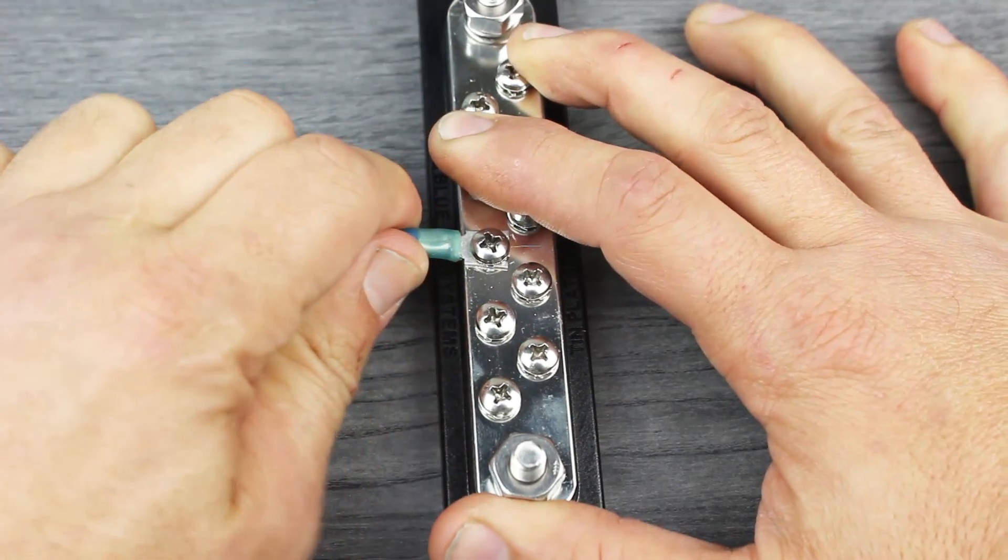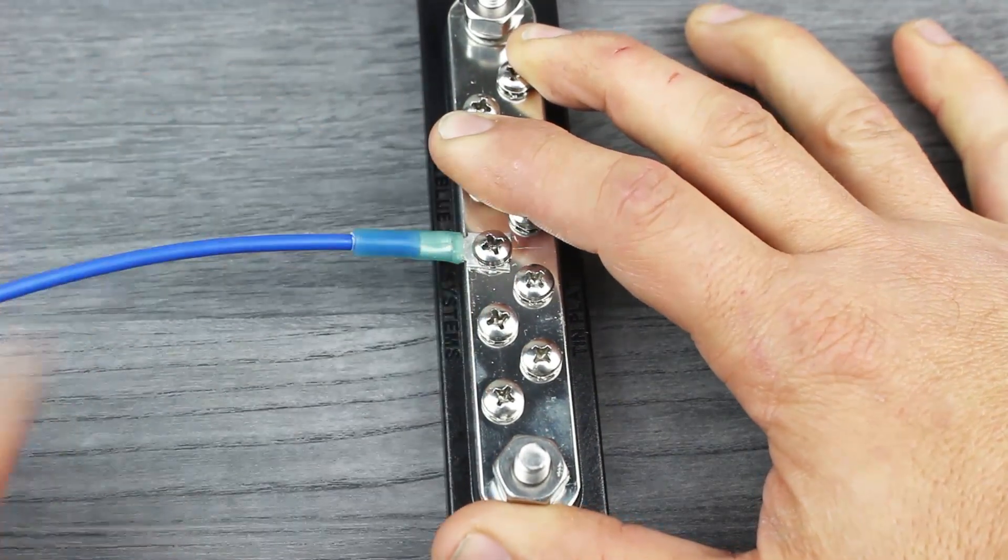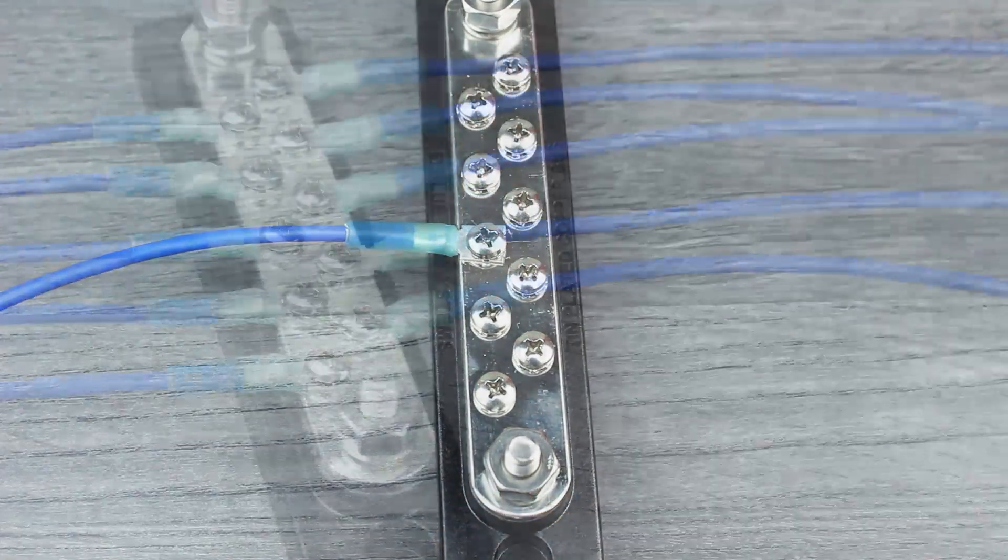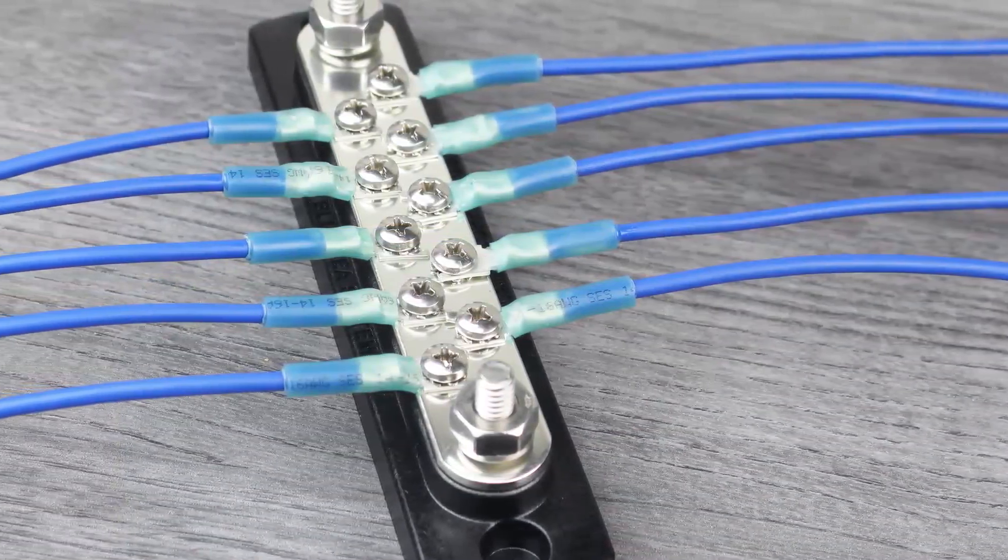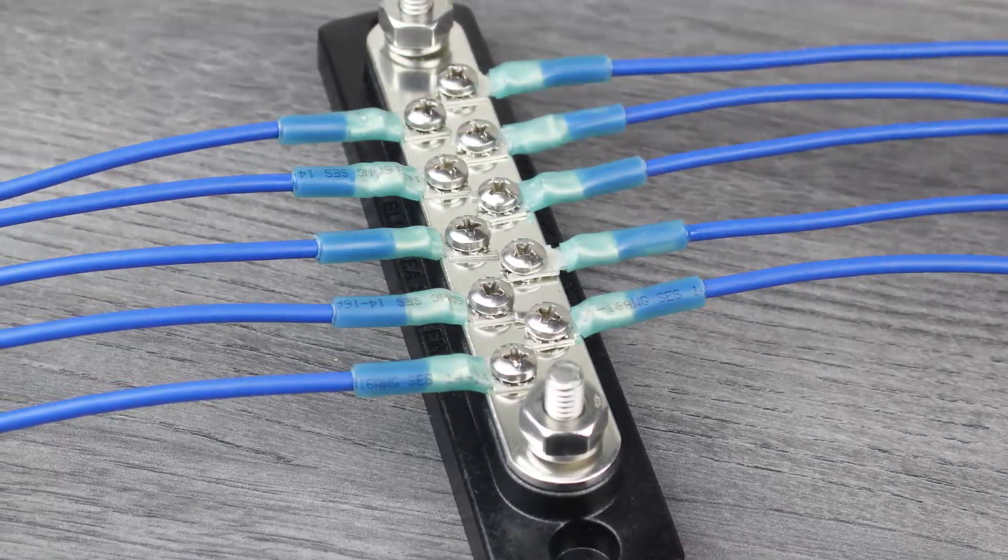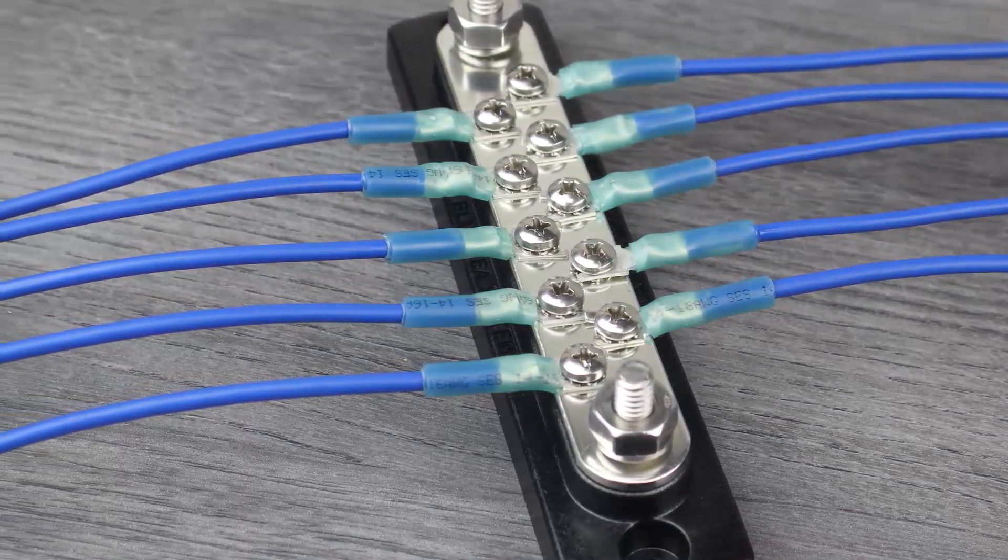Now, we just need to repeat the process with the remaining terminals. And that's it! We have successfully installed our fork terminals to the bus bar.